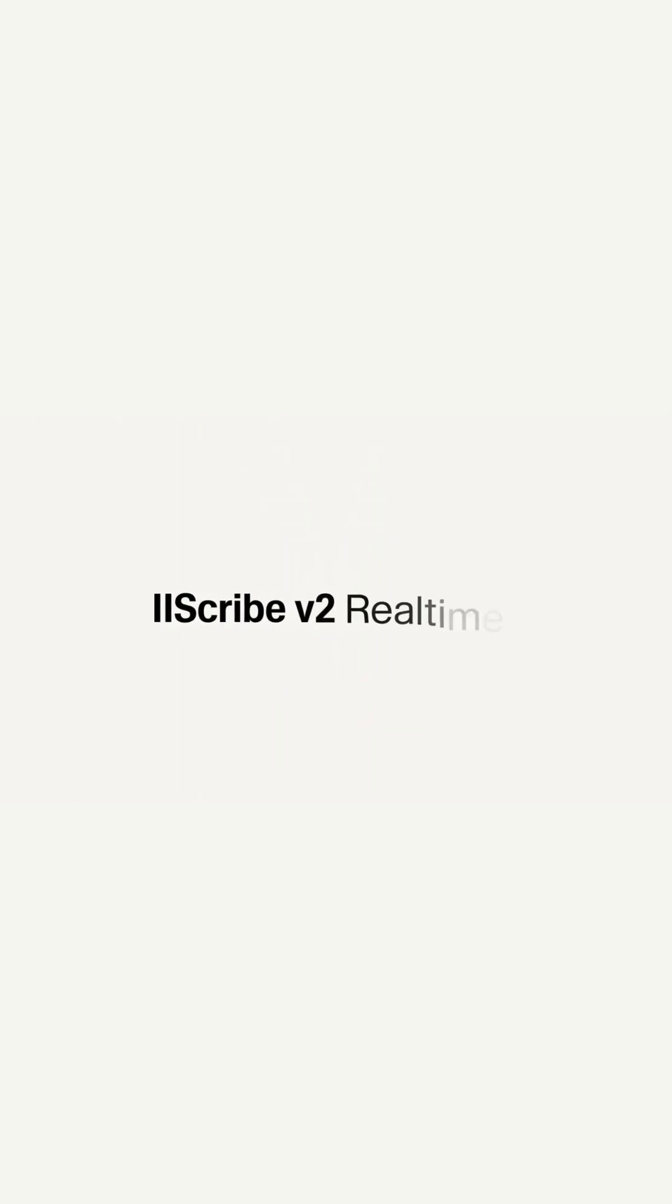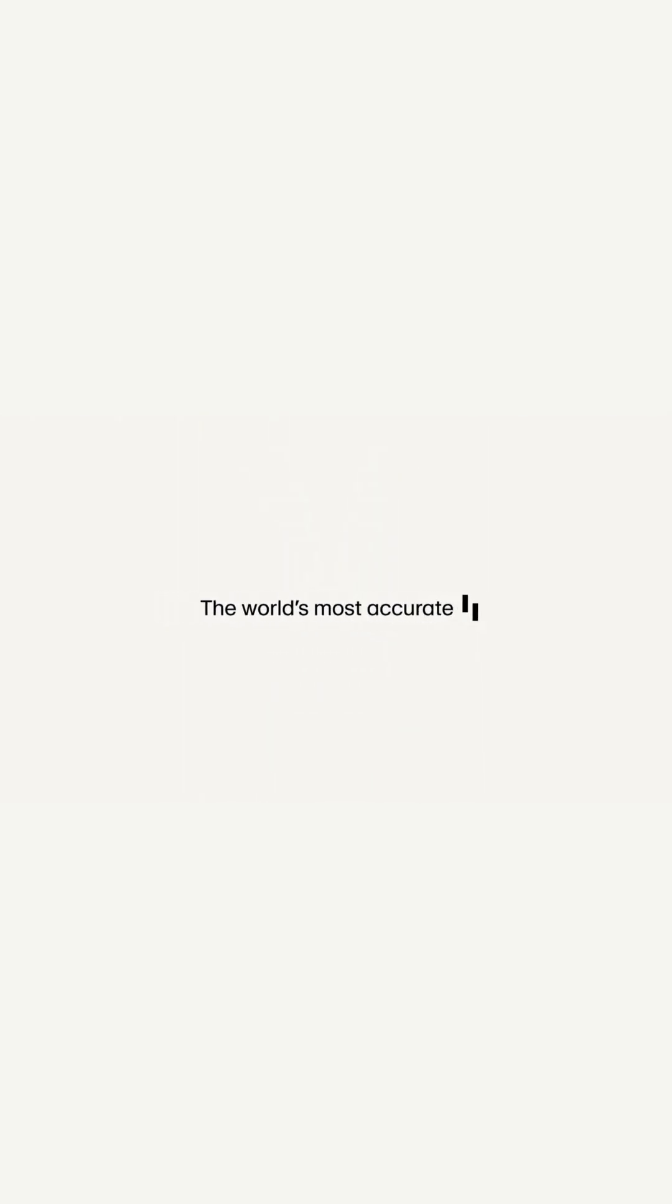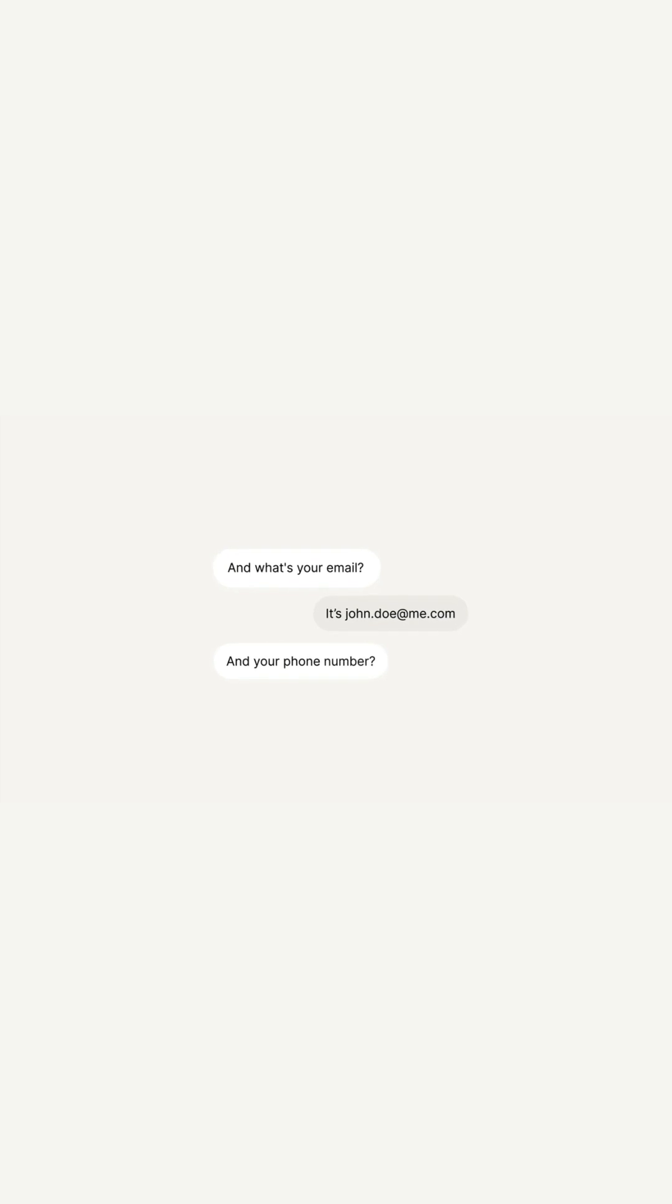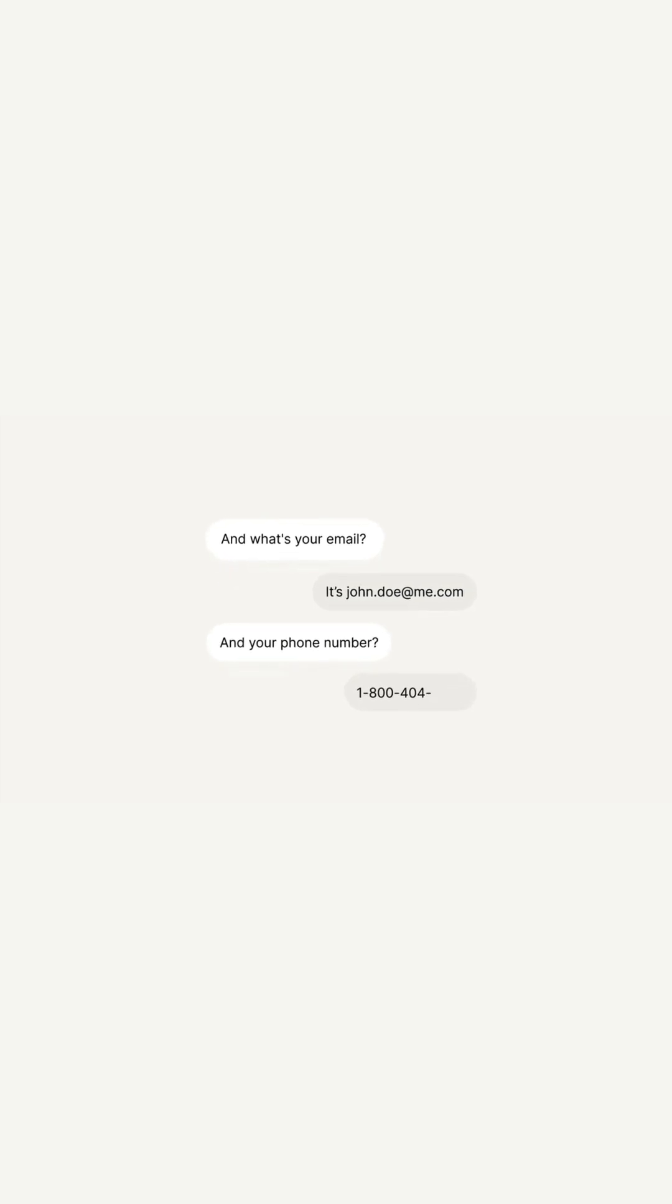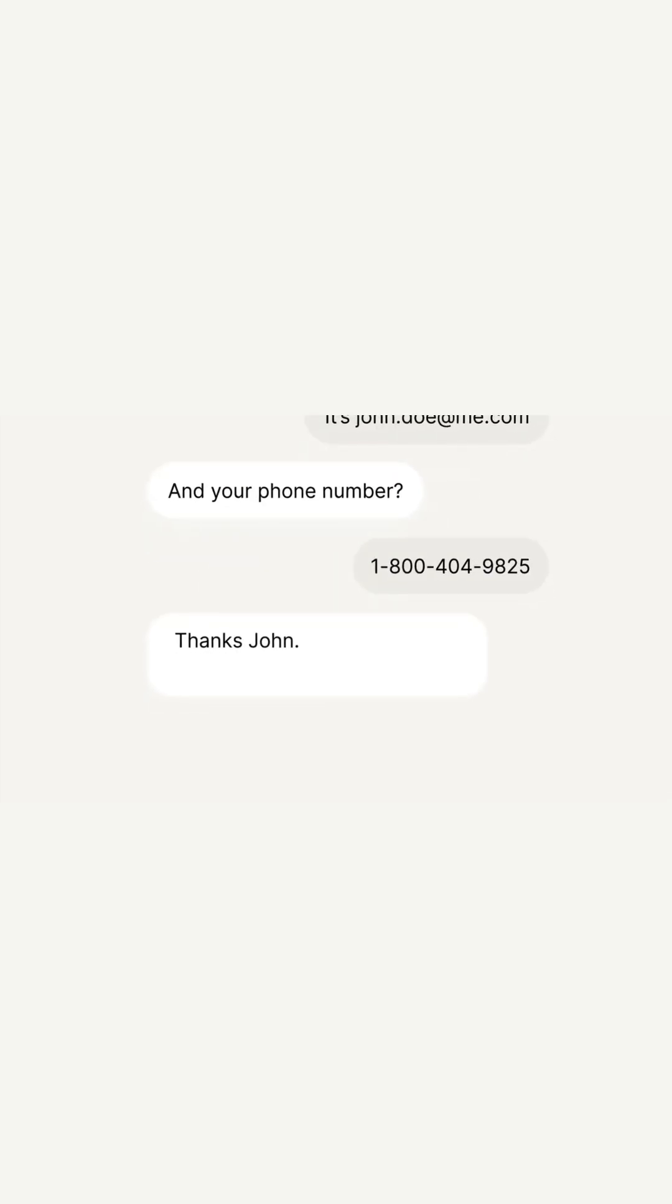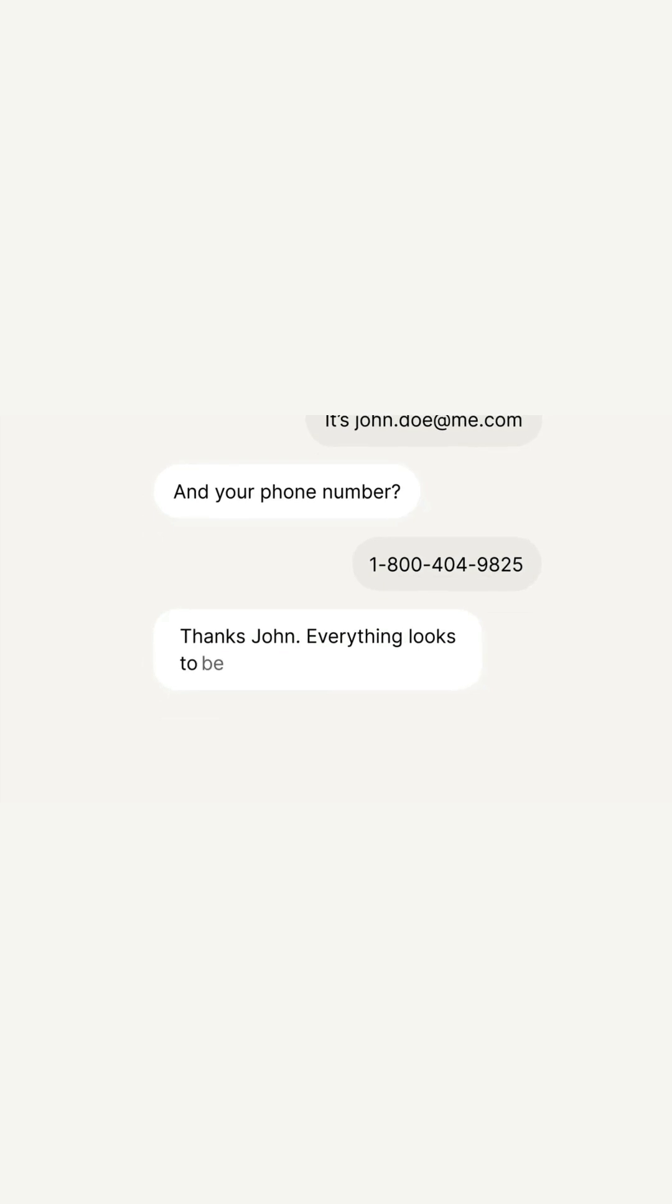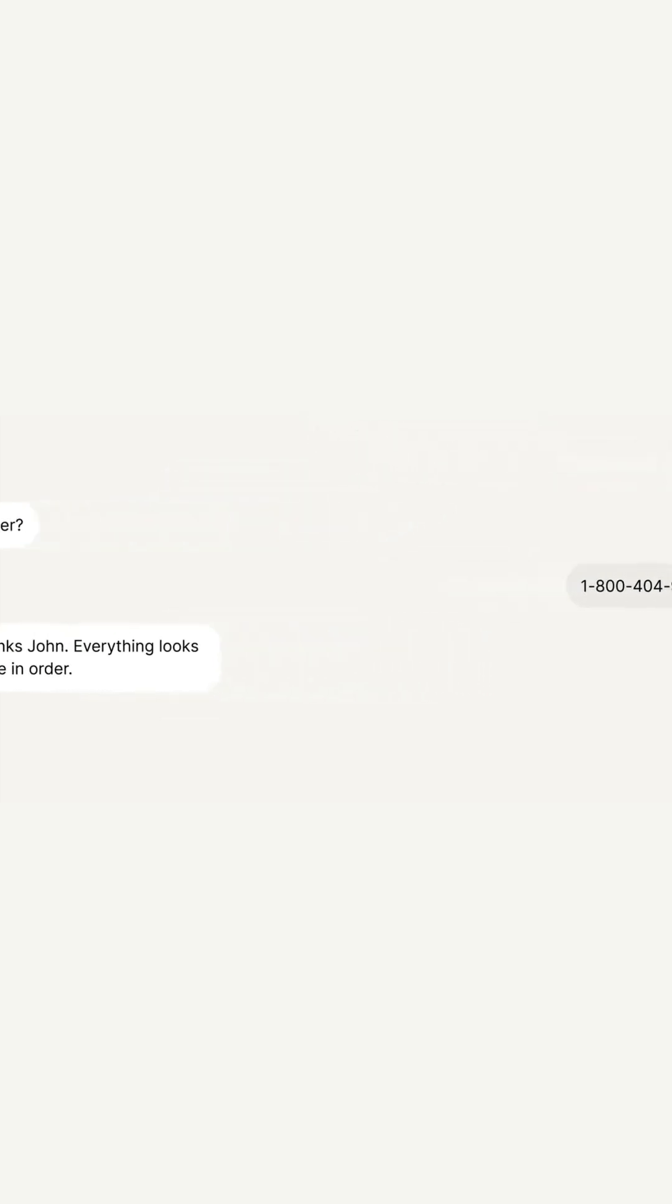11labs just released an exceptional speech-to-text model called Scribe 2 Real-Time. This model is an excellent option if you want to build AI applications for transcription and note-taking. In this video, we will test the model for transcribing audio from a user and also from an AI agent using an open-source framework.